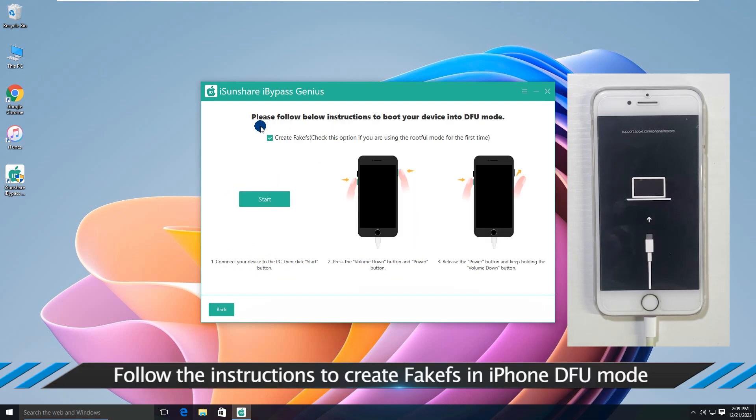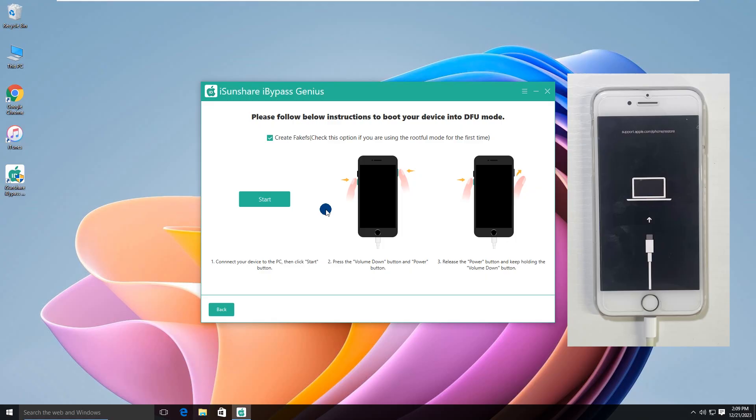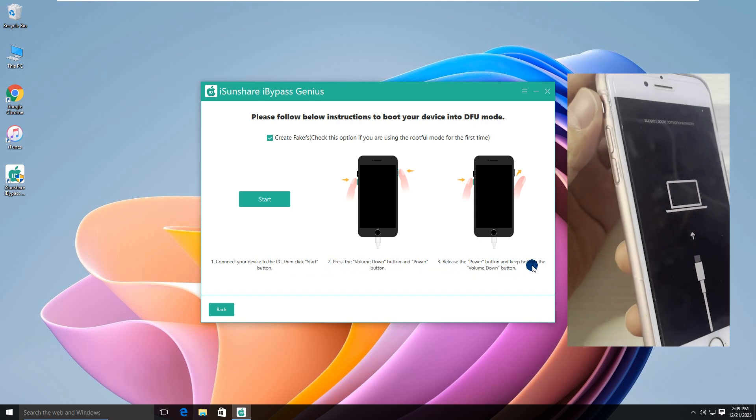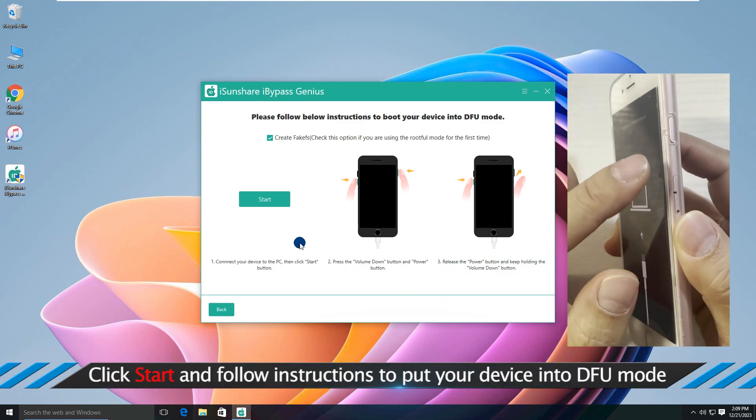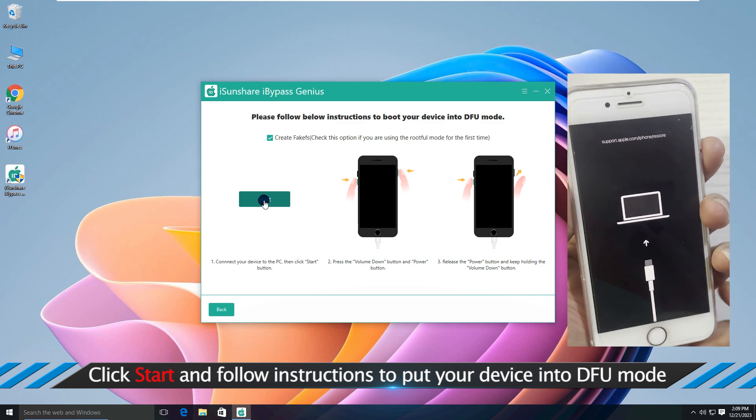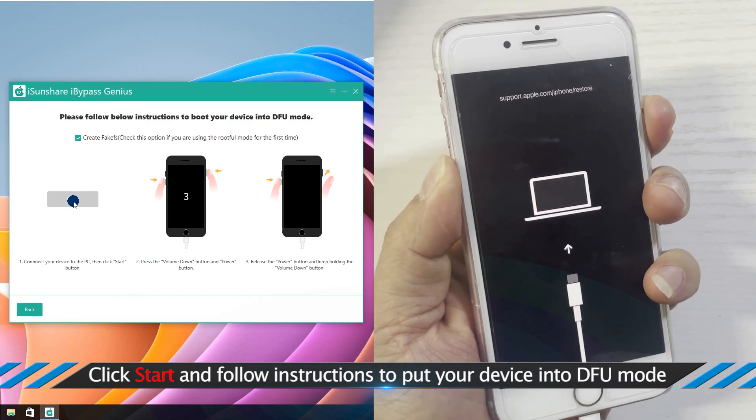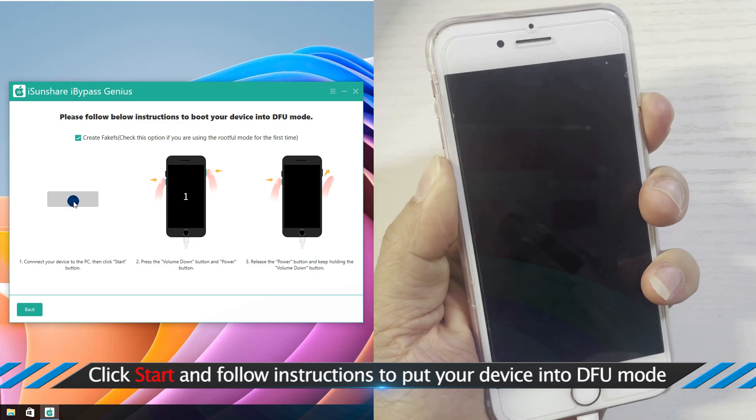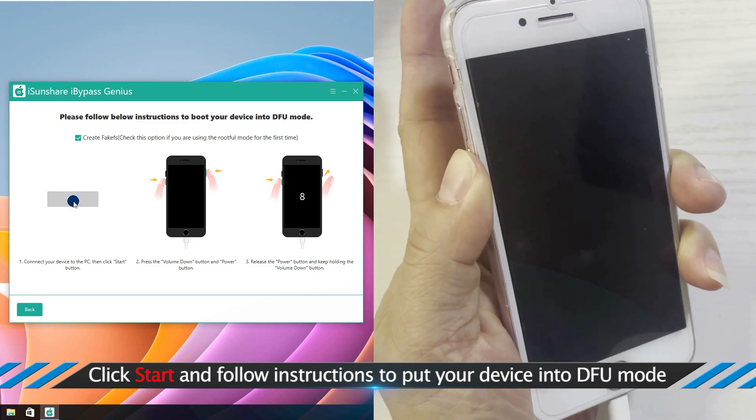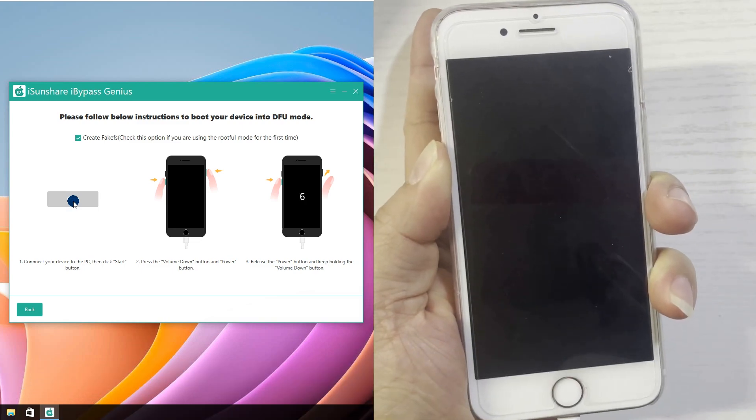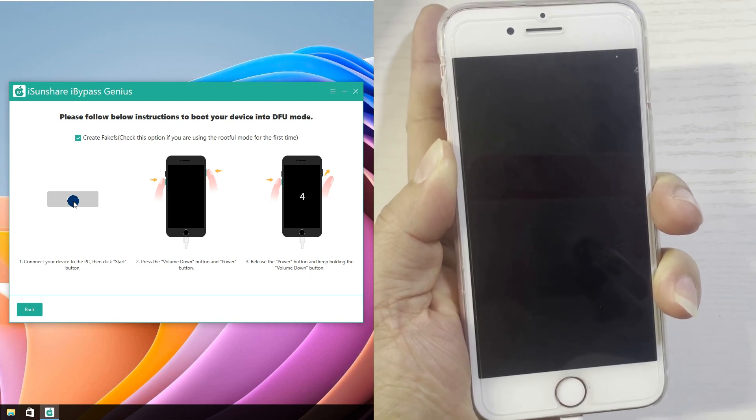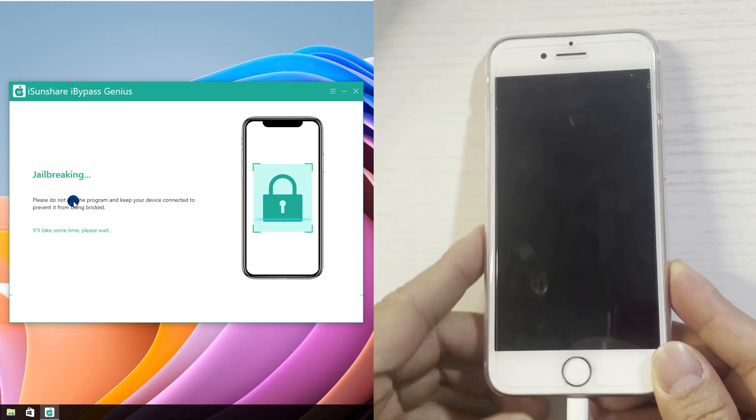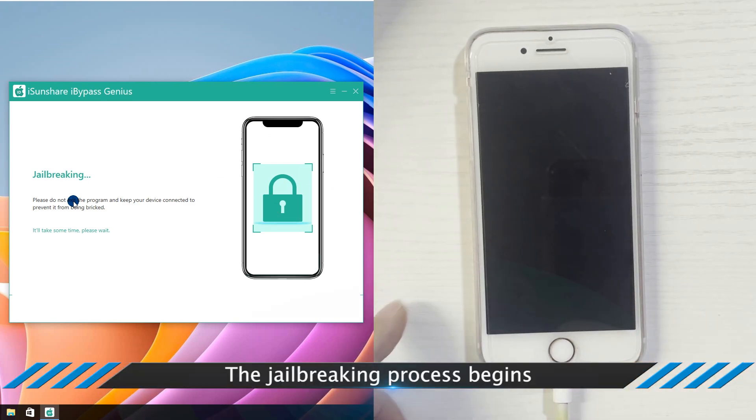Follow the instructions to create FOCFS in iPhone DFU mode. Click Start and follow instructions to put your device into DFU mode. The jailbreaking process begins.